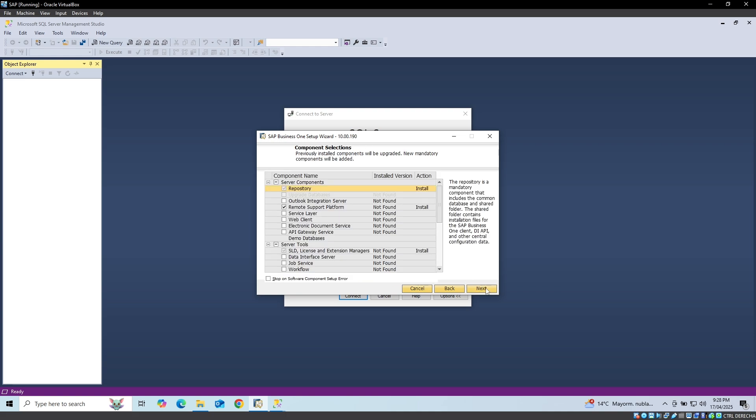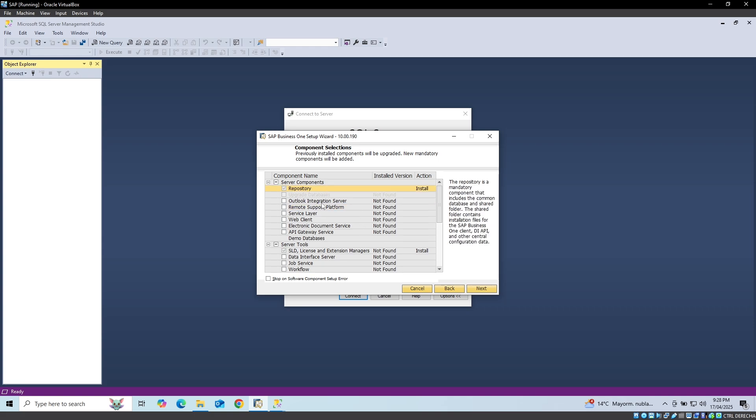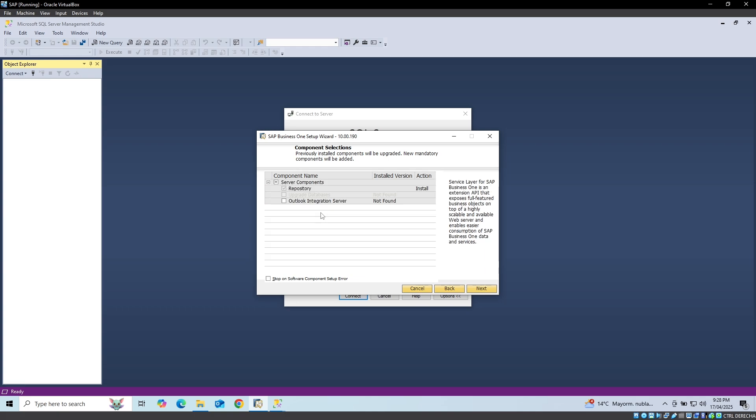Now we select the following components: Repository, Service Layer, License Server, SAP Business One Client, and SDK, and click on the next button.